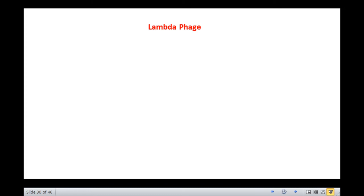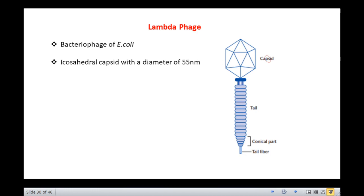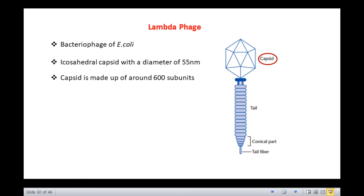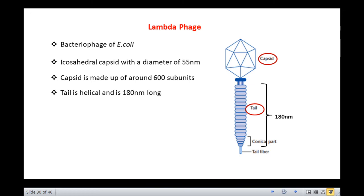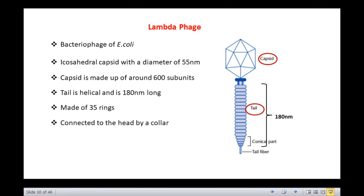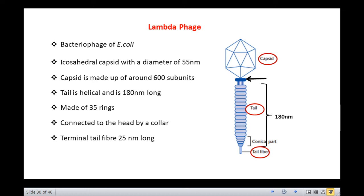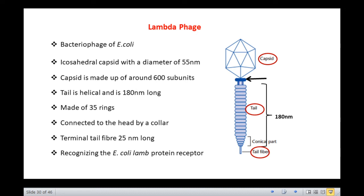Let us move on to the other example of binal symmetry: lambda phage, again a bacteriophage of E. coli. It has an icosahedral head with a diameter of 55 nanometers and the capsid is made up of around 600 subunits. The tail is helical and is 180 nanometers long, made up of 35 rings, connected to the head by a head-tail connector called the collar. The tail ends in a terminal tail fiber which is 25 nanometers long and helps in recognizing the E. coli lambda protein receptor during infection.